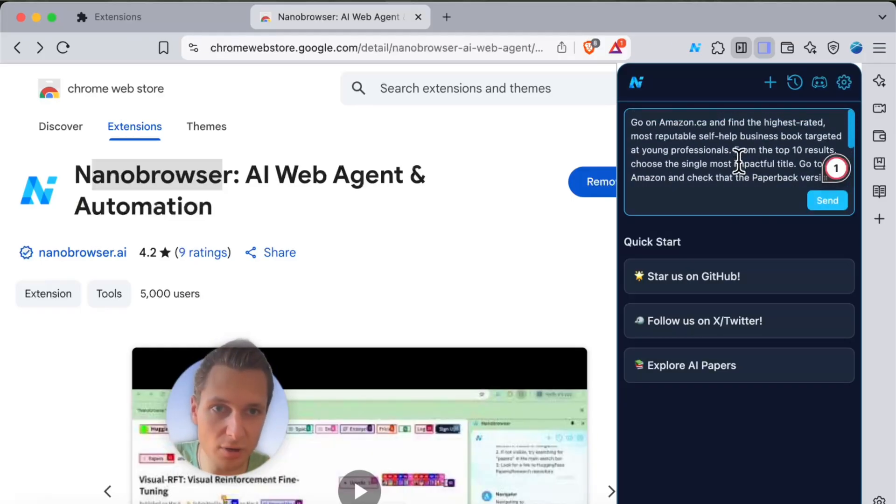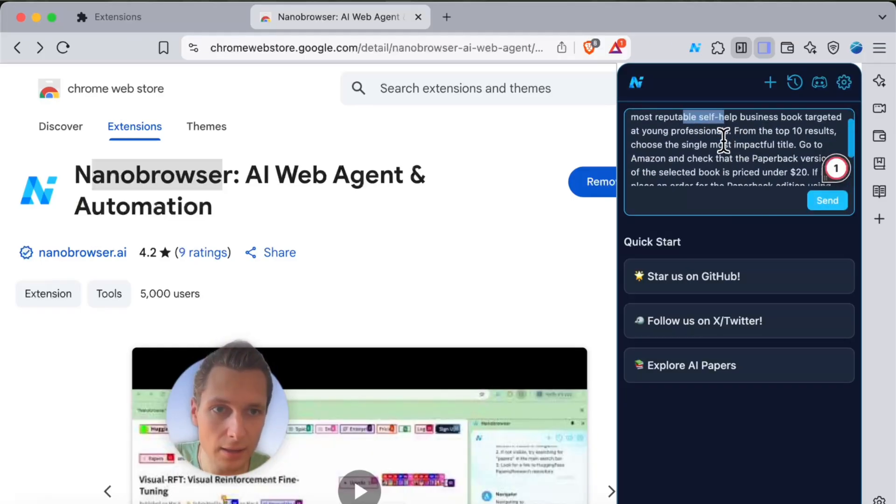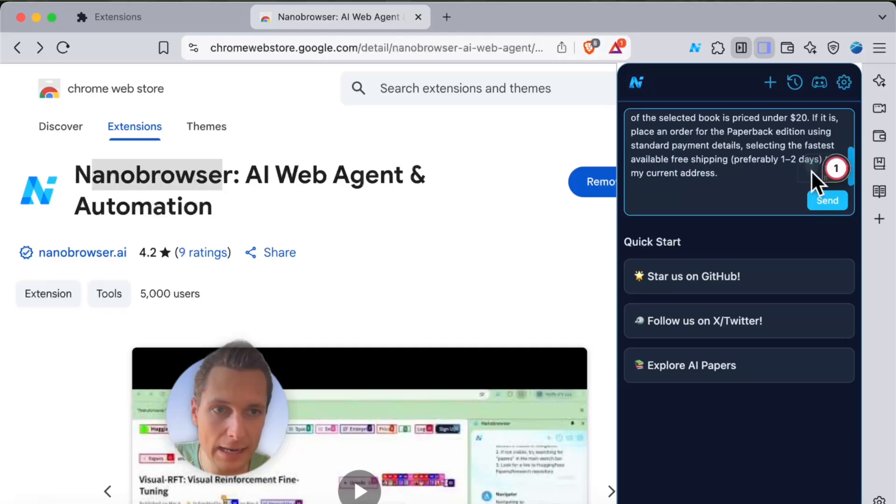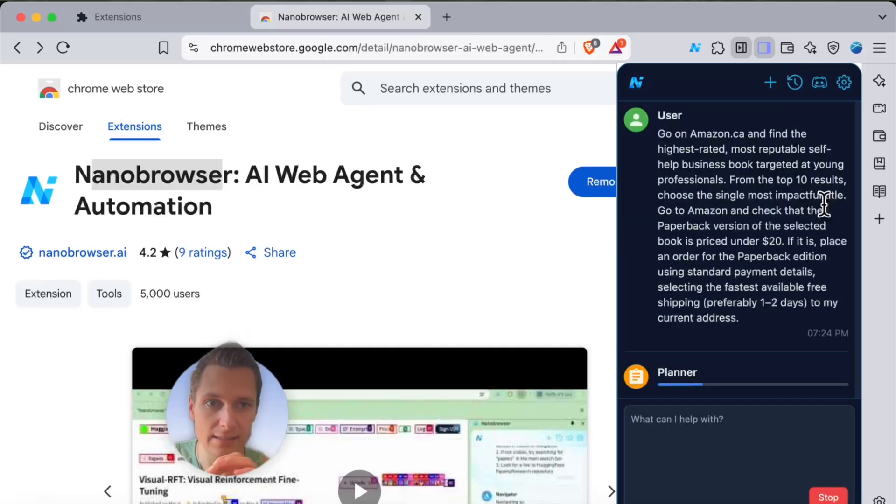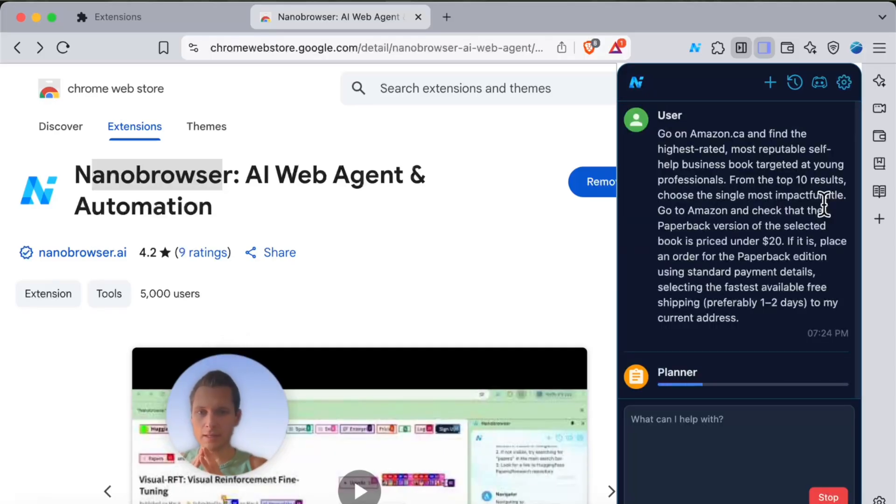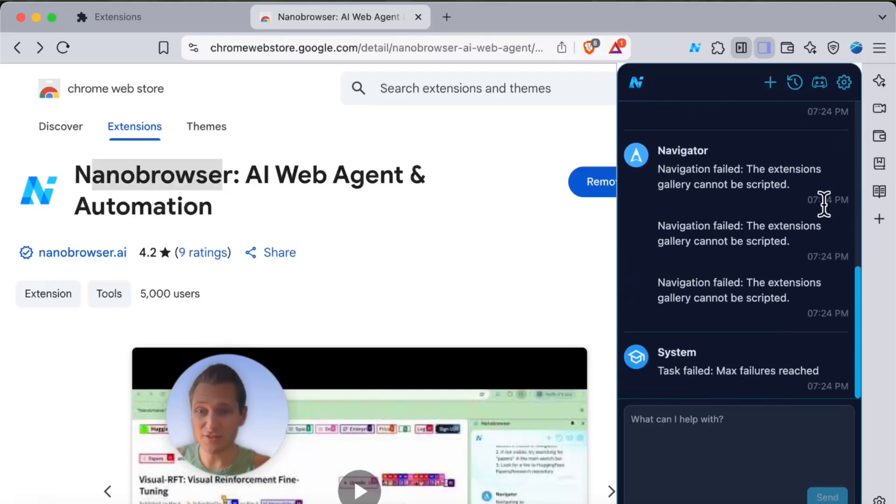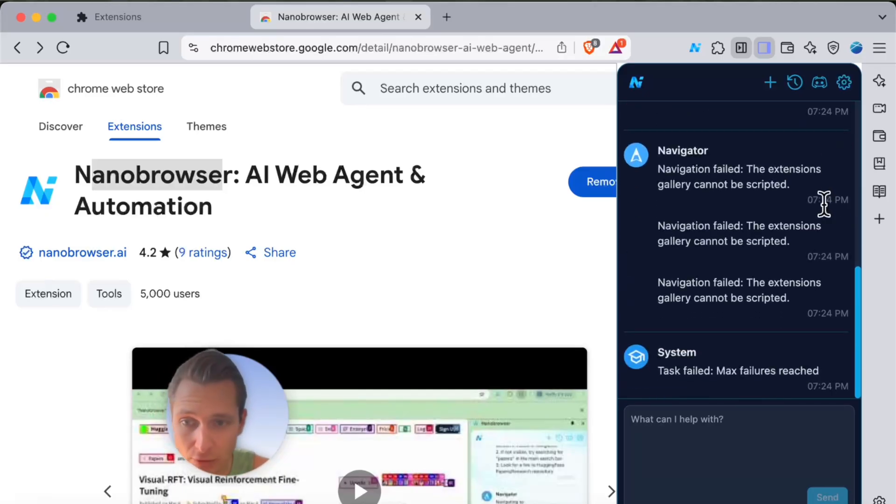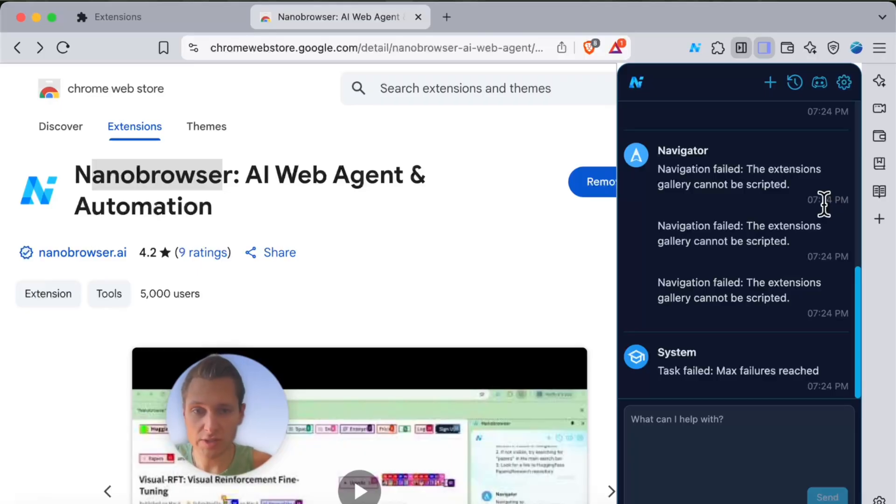Let's actually paste our prompt. This is the prompt and I will click on send. Let's see what's going to happen. It's actually very easy to set up this nano browser. It is an open source tool.